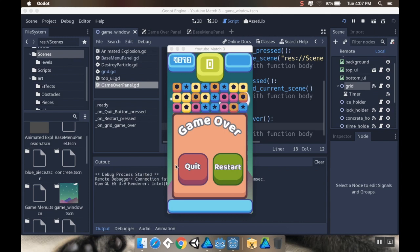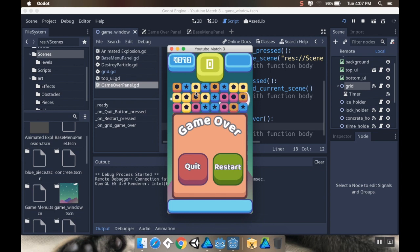Hey there, welcome back! Today we're going to make a game over panel that's going to slide in when we're out of moves. We won't be able to interact with the scene anymore, and then we'll have two buttons.